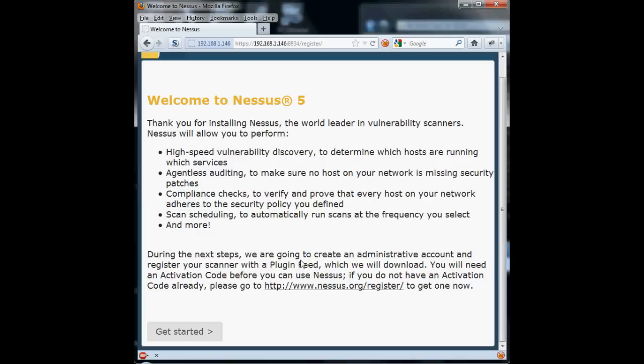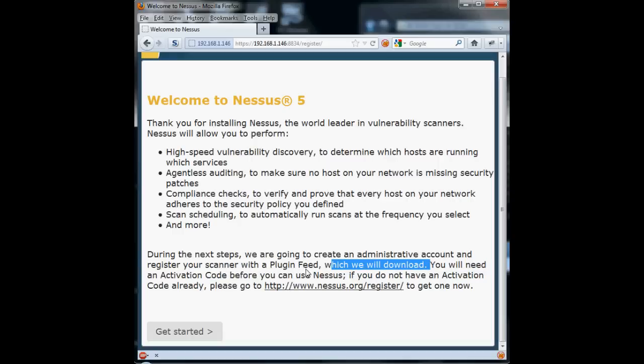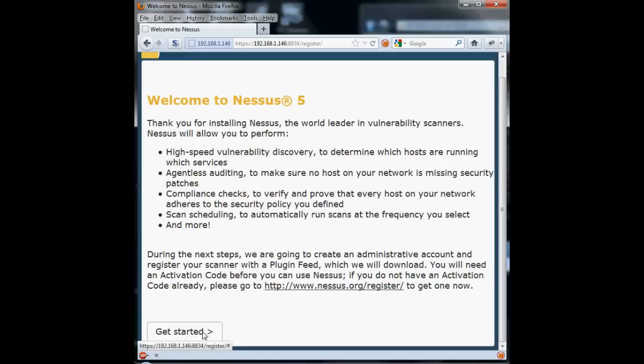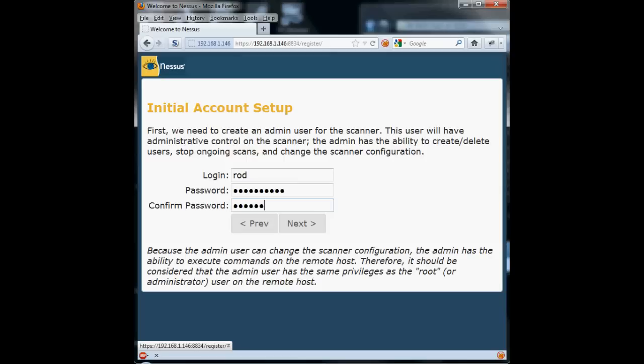So, we get this welcome to Nessus page, and it tells us that we need to register for an activation code. We've already done that. You just go to the website and ask for a registration code, and they will email one to you. Then we come across this page that's initial account setup. Nessus doesn't use the operating system accounts. It has its own username database, so we have to set up a user for it.